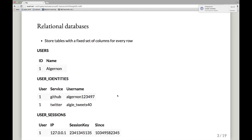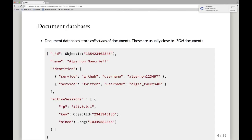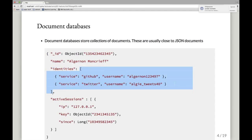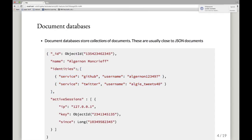A document database is a little bit different. It stores a collection of documents that are usually quite close to JSON documents. Here I've described that same user as a JSON document — a slightly MongoDB-flavored JSON document. They've got an ID in the field underscore ID, and there's a type called ObjectID. We have fields, and the data within them can be arrays, because JSON supports arrays of data in fields. In this case, we have our identities as a JSON sub-document for each identity.